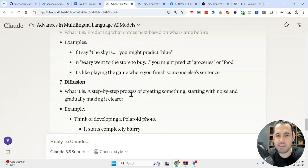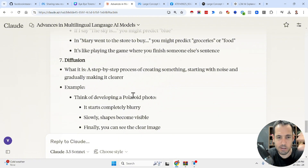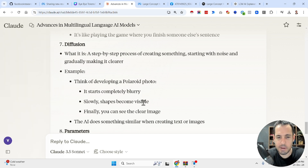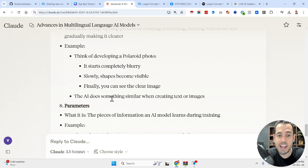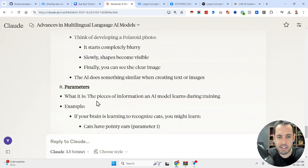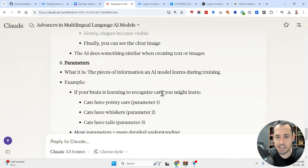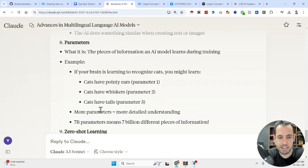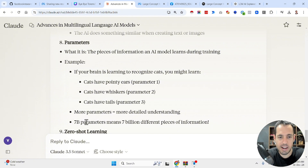Diffusion is a step-by-step process of creating something, starting with noise and gradually making it clearer — think of developing a Polaroid photo that starts completely blurry, then slowly shapes appear and become visible. AI does something similar when creating text or images. Parameters are the pieces of information a model learns during training. For example, if your brain is learning to recognize cats, you might learn: cats have pointy ears (parameter one), cats have whiskers (parameter two), cats have tails (parameter three). Seven billion parameters means seven billion different pieces of information.